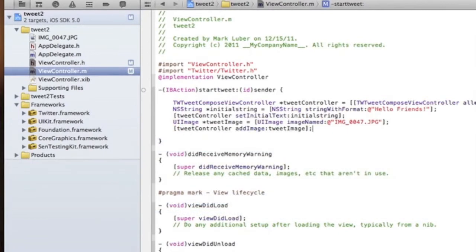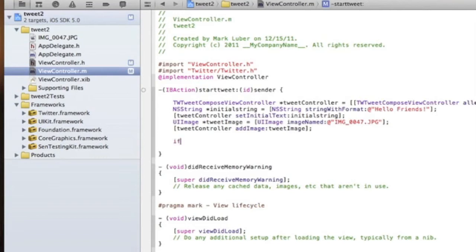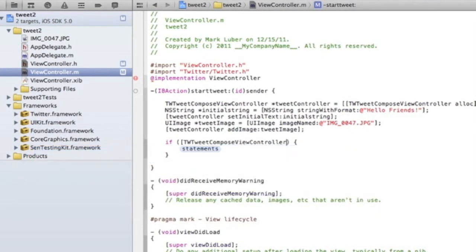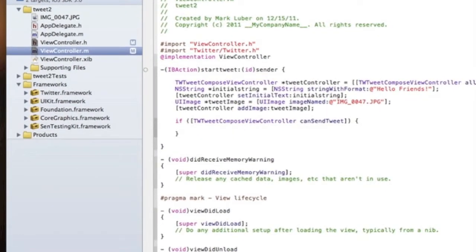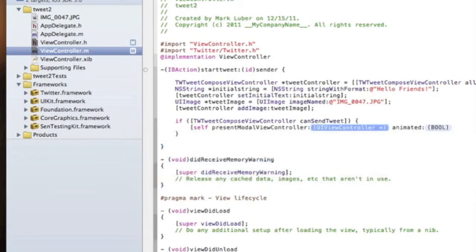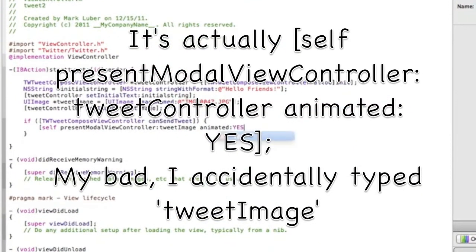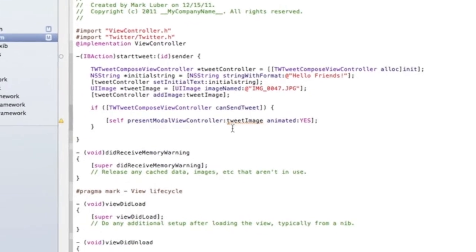Now I'm going to show you how to check whether Twitter can actually send a tweet — for example, if you haven't signed in or there's no internet. We're going to do `if ([TWTComposeViewController canSendTweet])` and inside we'll do `[self presentModalViewController:tweetController animated:YES]` — so if it can send the tweet, it opens the compose view controller.